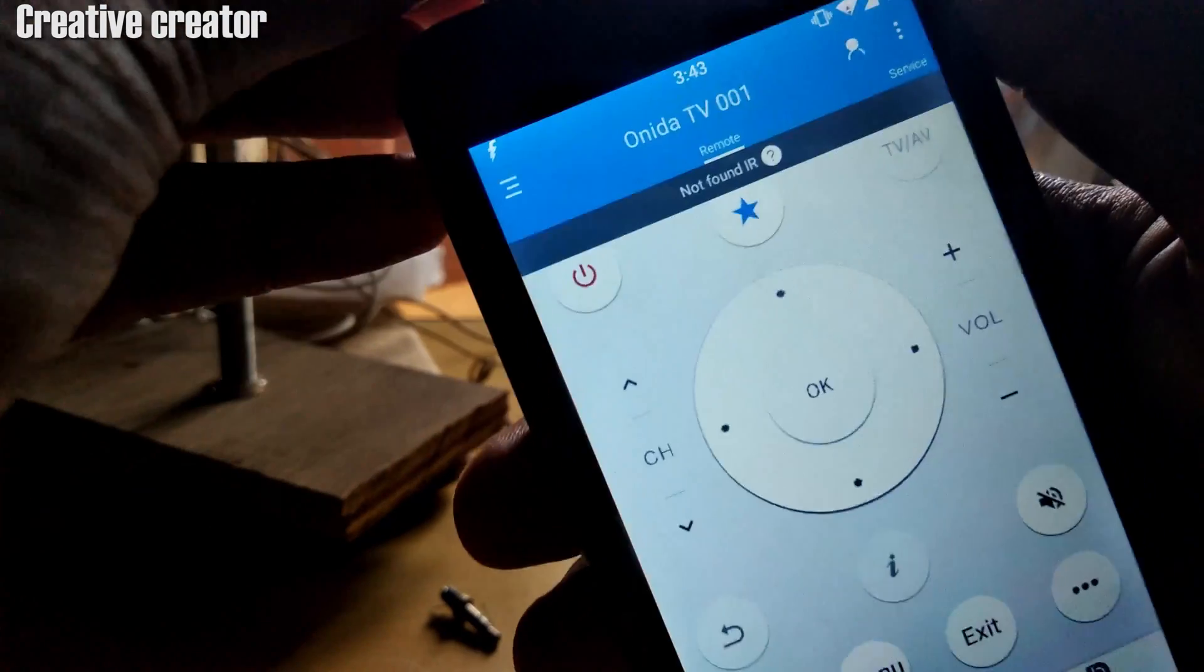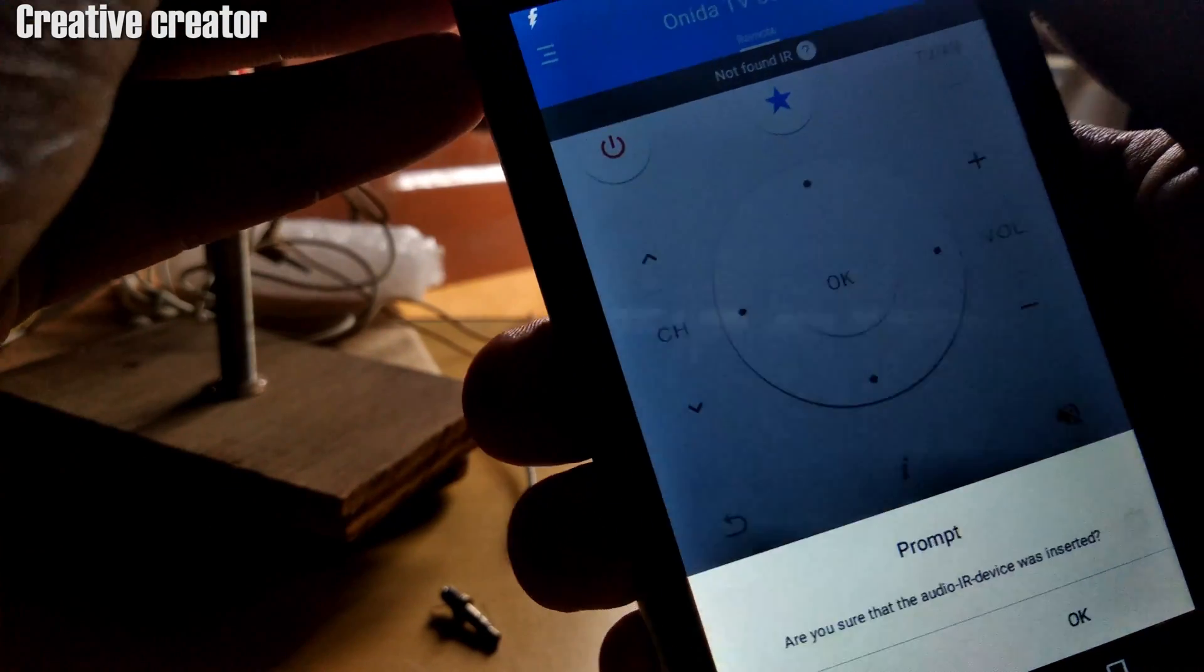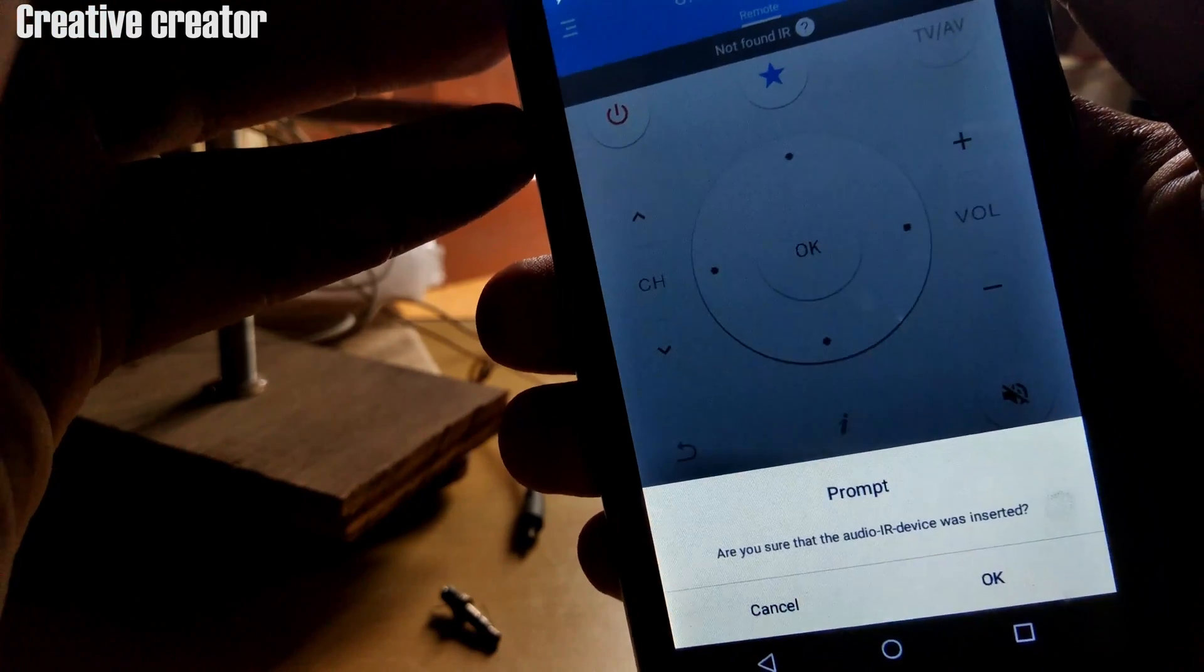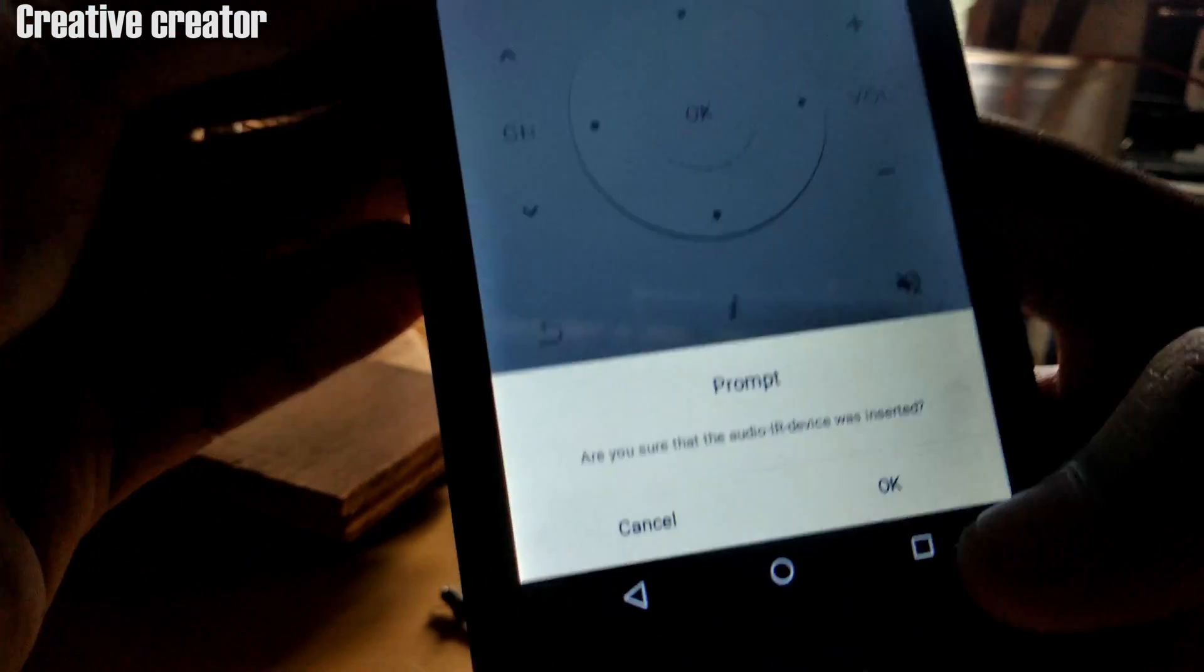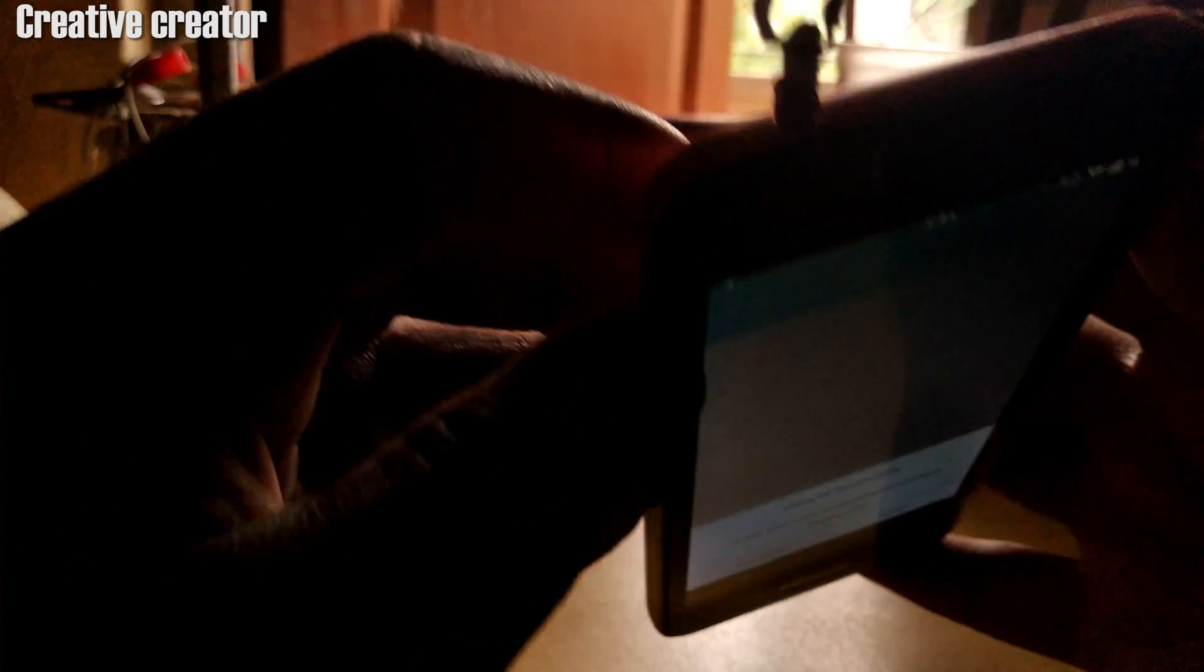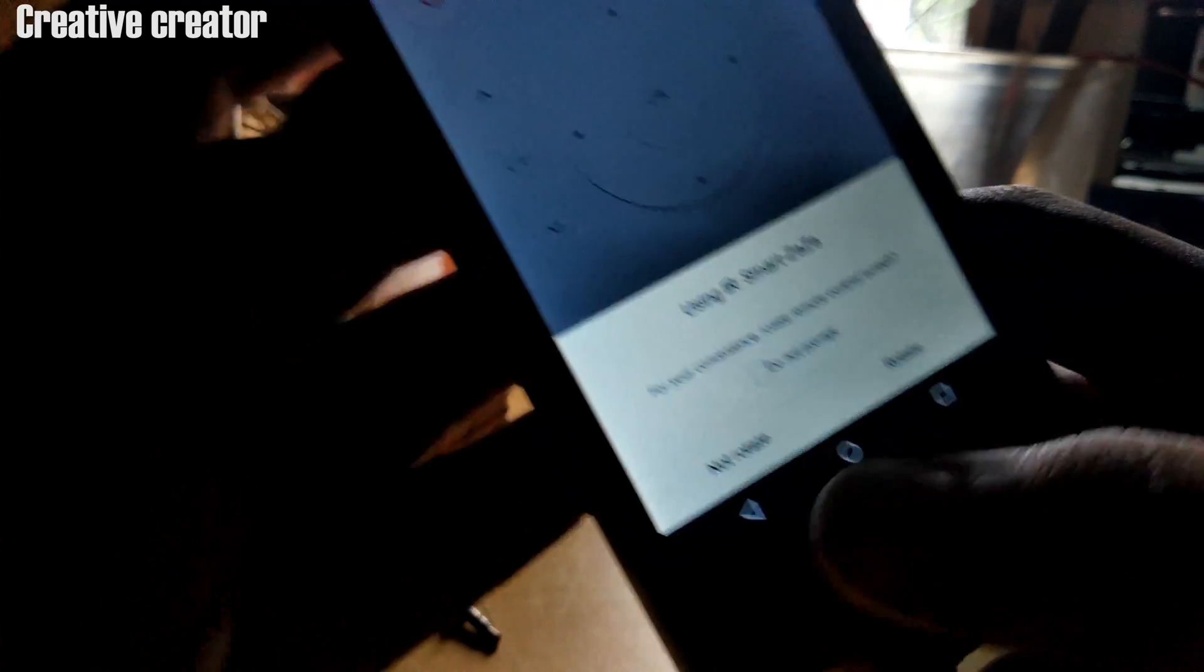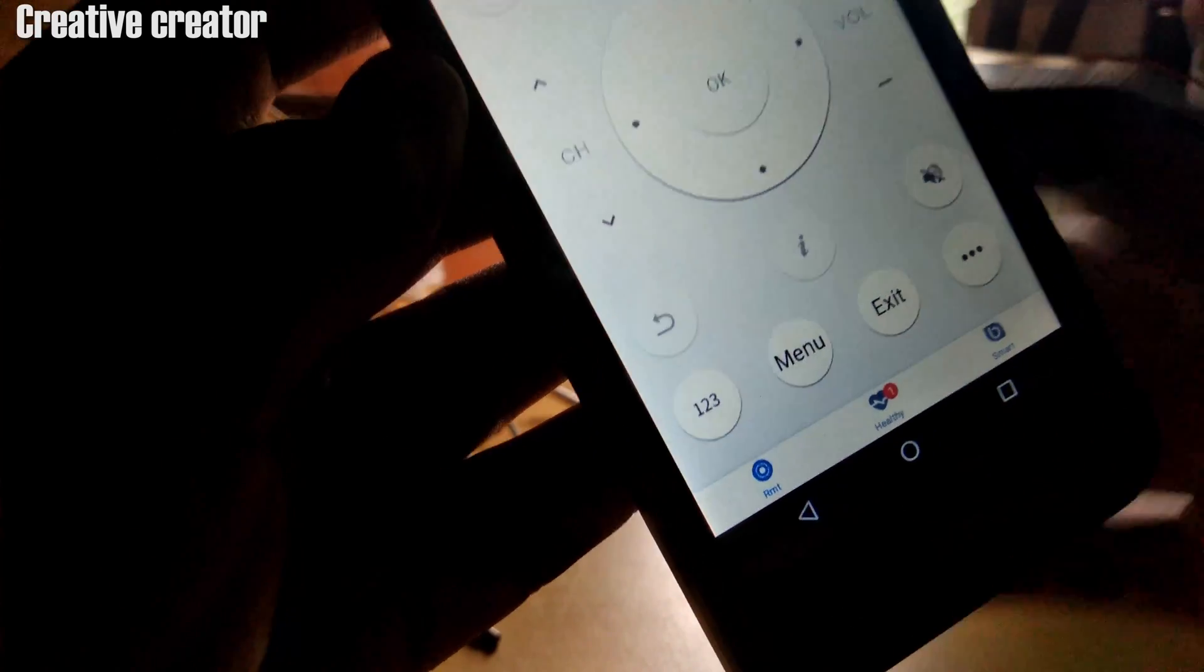After that, if your headphone jack is below, you can rotate it from there. But in my case it is on the front panel, so I will simply click on not rotate. Now you can see your remote is all OK and you can use your remote.